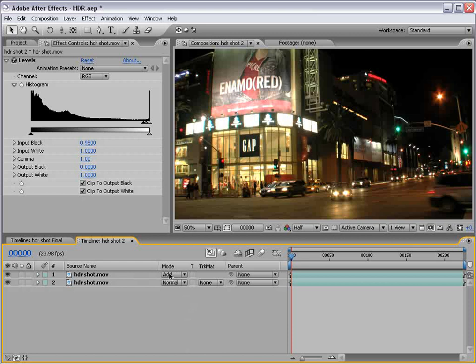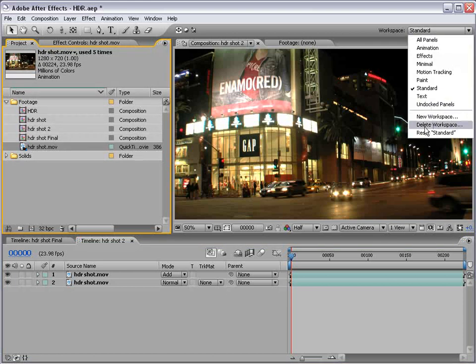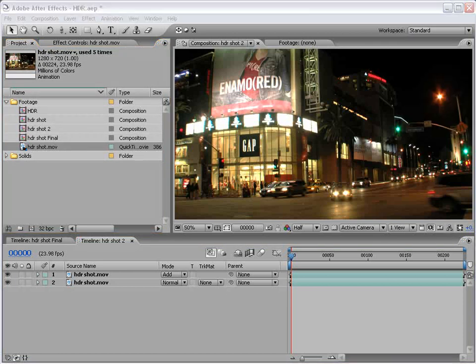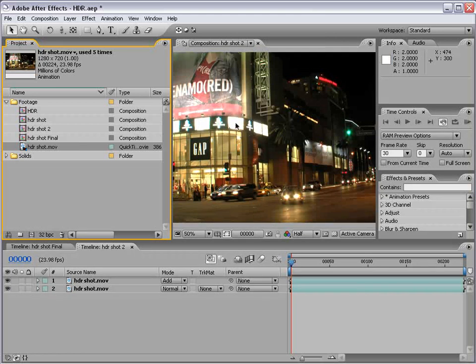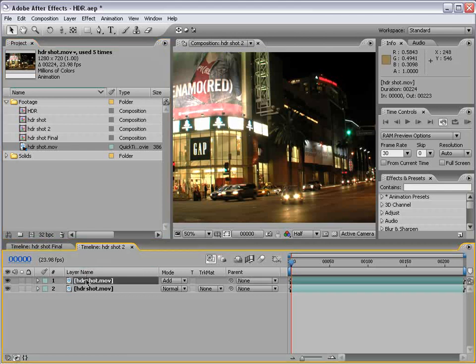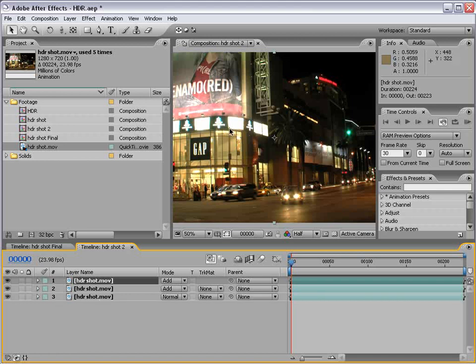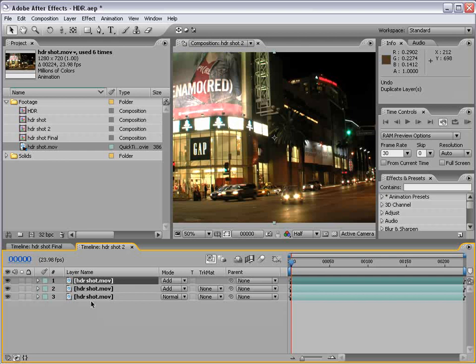Then, hit F4, change the transfer mode to add. So, in 32 bits per channel, the additive effect actually adds to the pixel value's intensity. So, if we bring up our Info palette, and we roll over the bright area, you see up here we got two. That means this white is twice as bright as regular white. And, if we go here and duplicate that white, check that out, three, four, depending on how many times you duplicate it.